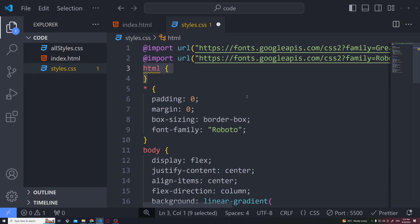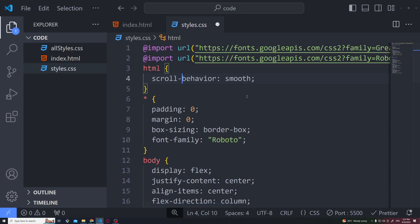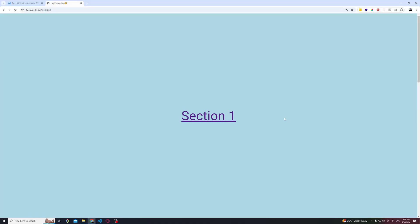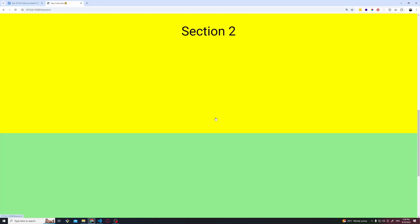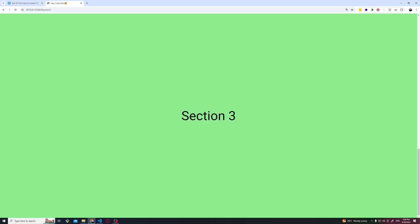We should come to our CSS, create the HTML property and add inside scroll behavior smooth. Using this property, we'll smoothly scroll from section 1 to section 3 like a pro.